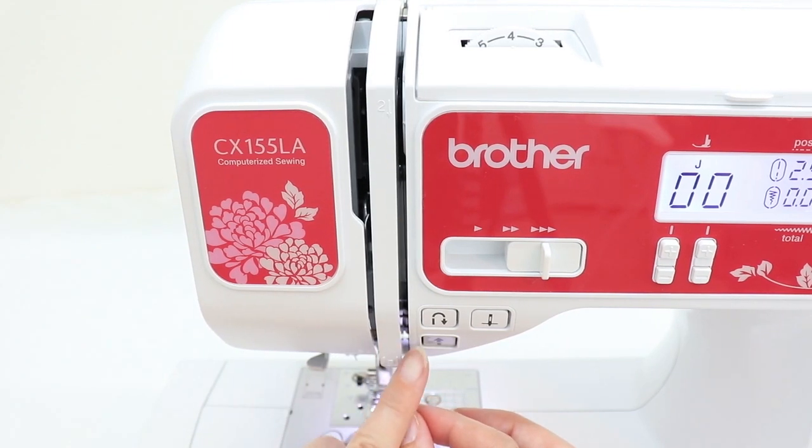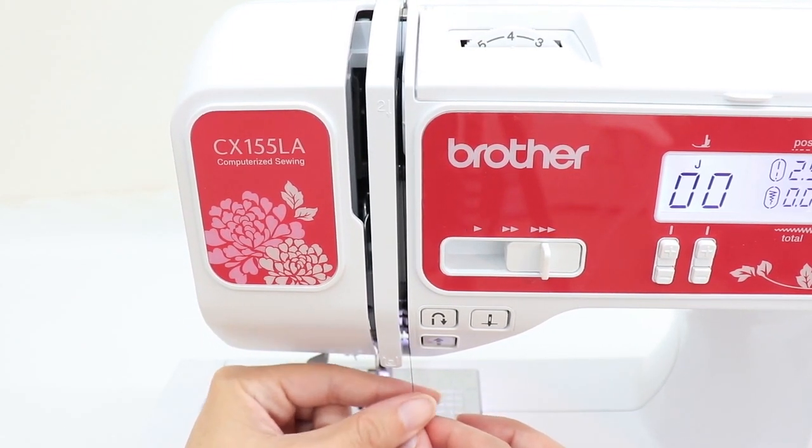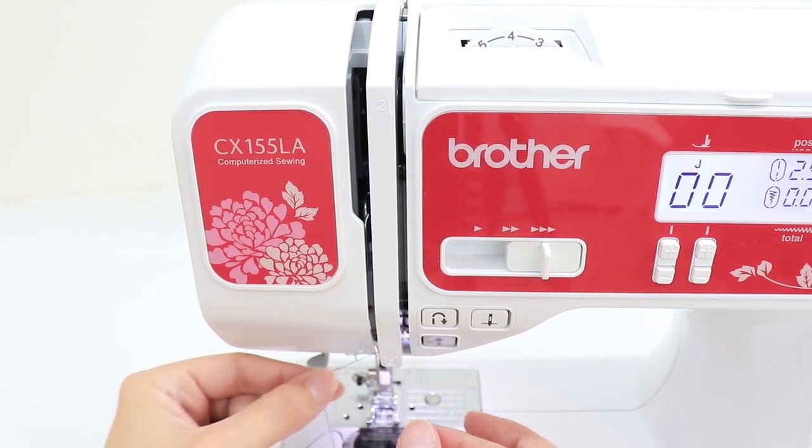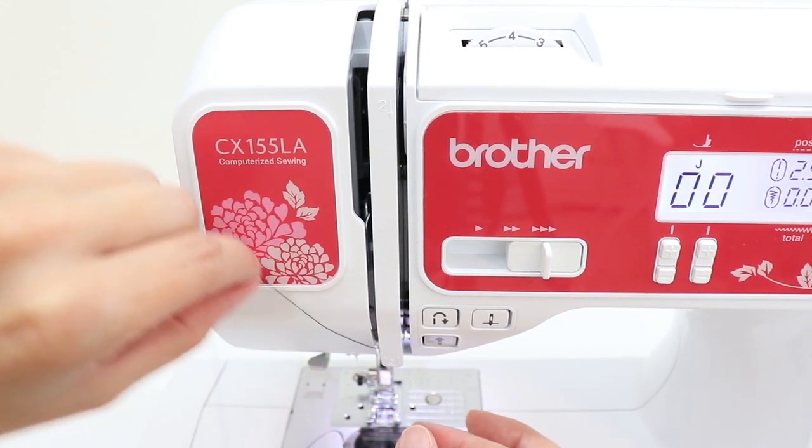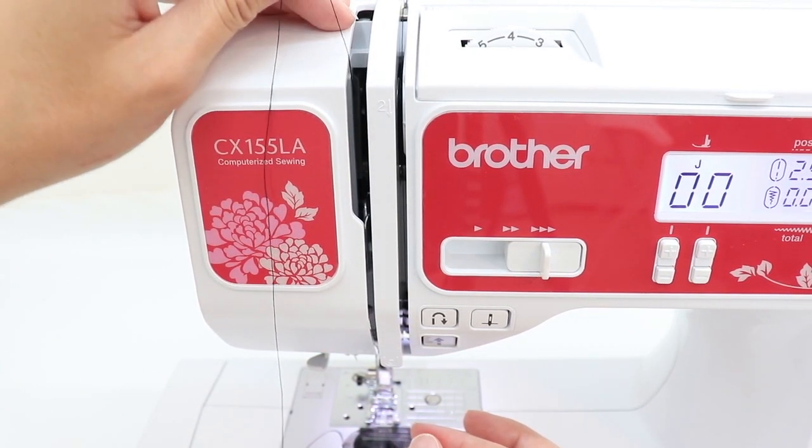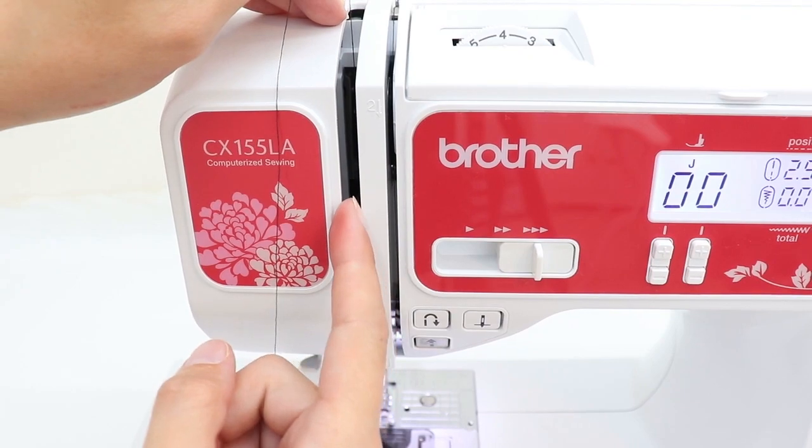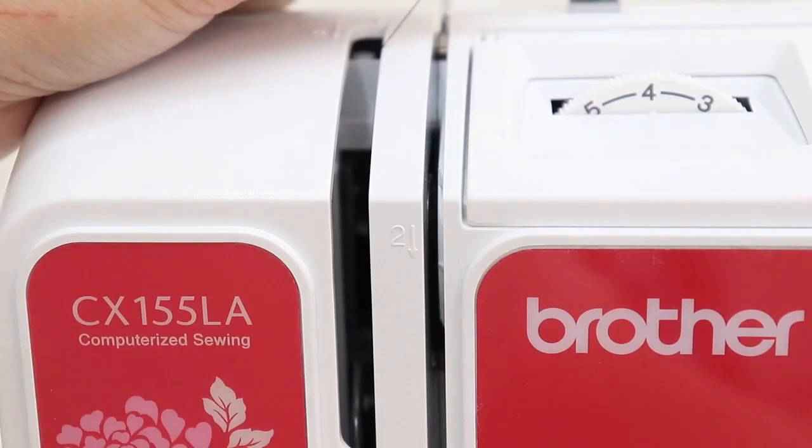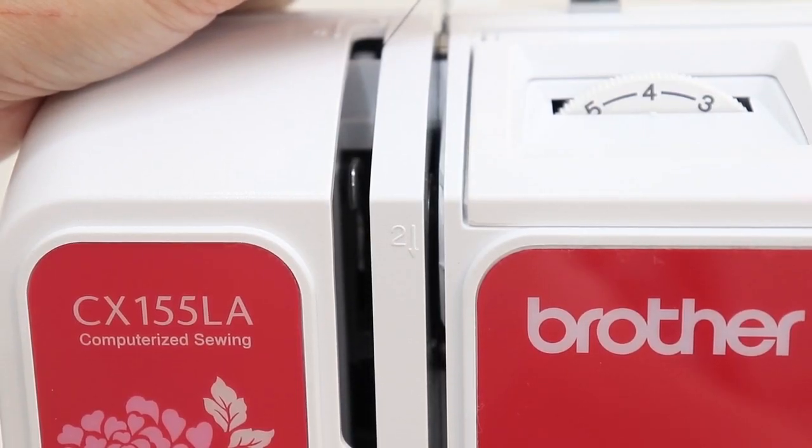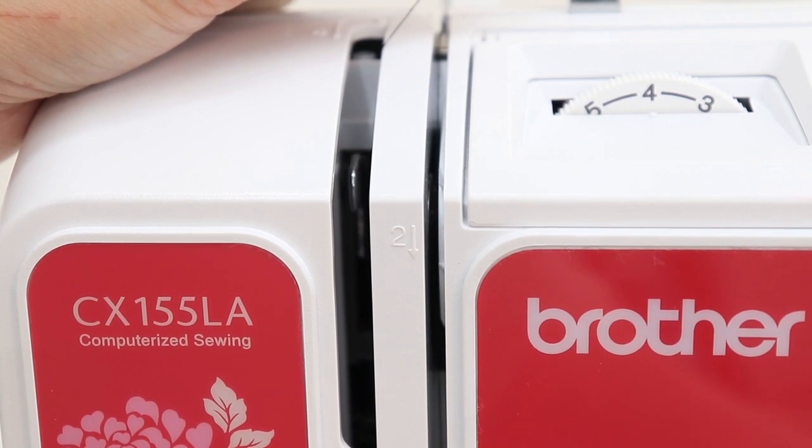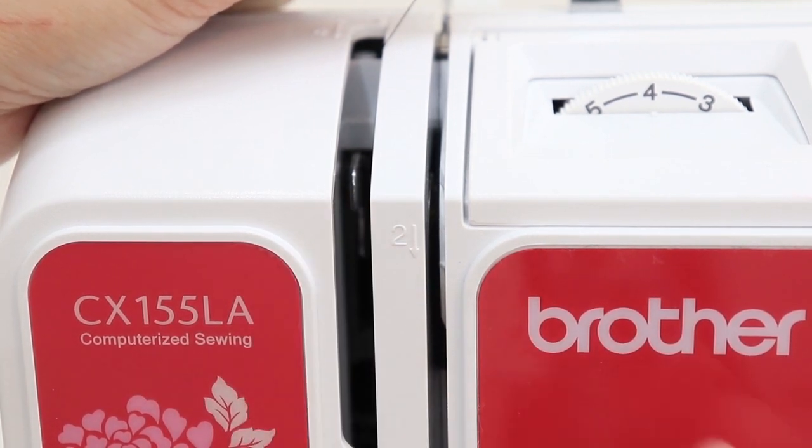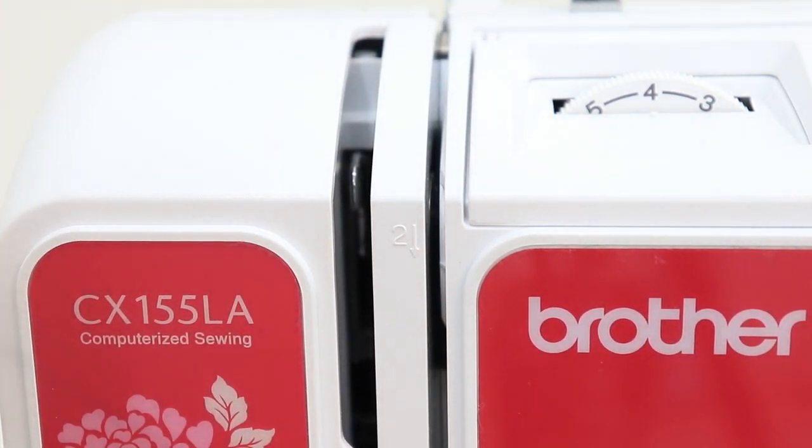Then you're going to come up and around this curve here. So go under and over and up. And there's a little metal bar in here that you're going to hook. Raising your needle up to the top raises that metal bar all the way up to the top, which makes it easier to hook with your thread.